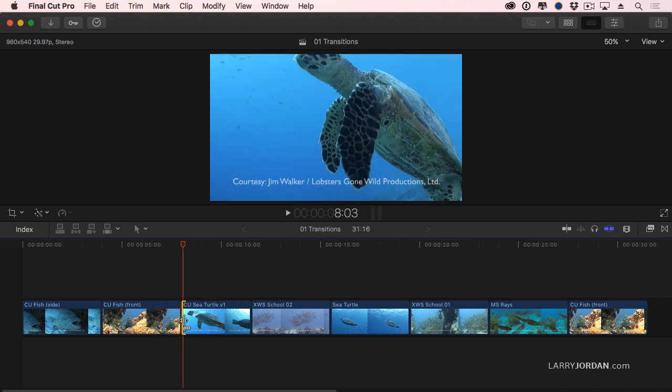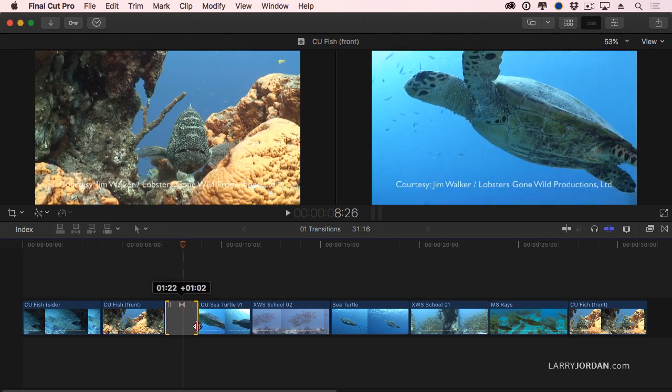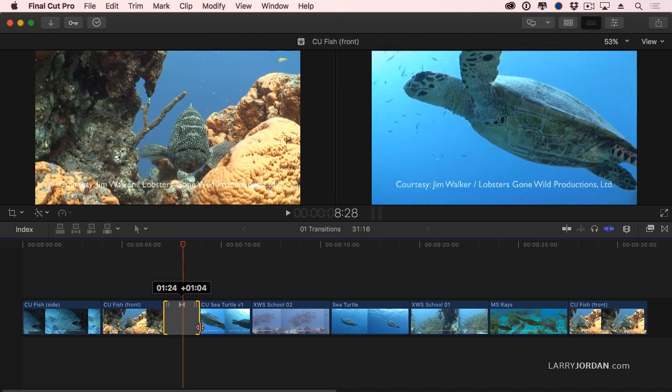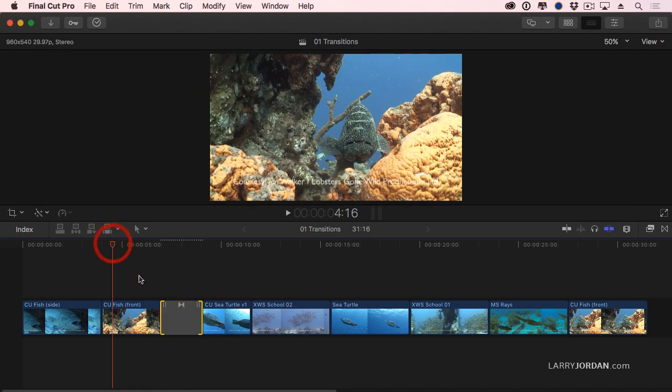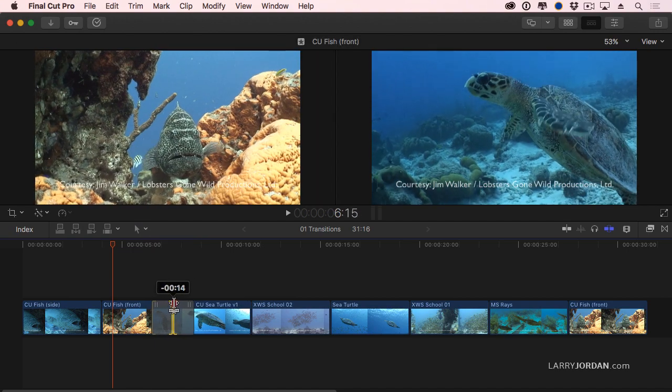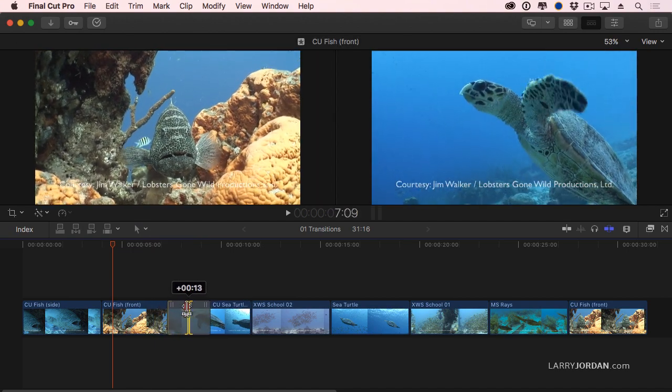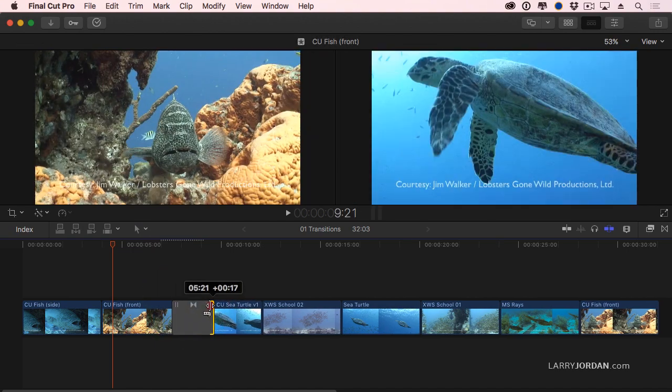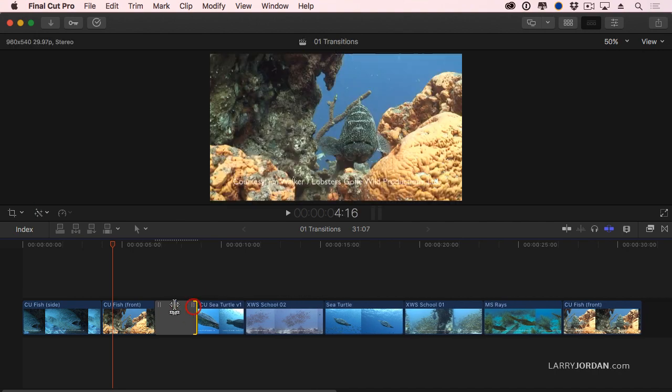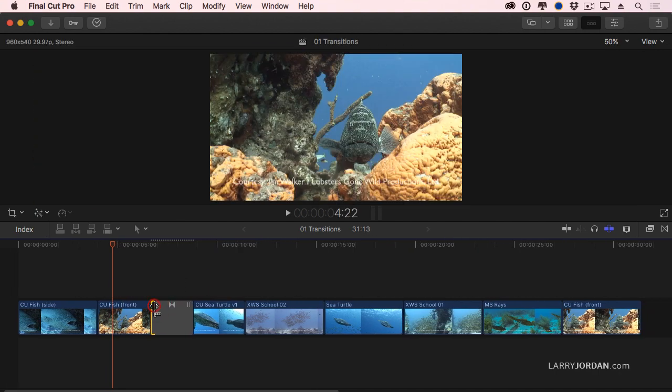To add the transition, select it, change the duration, grab a wing, and drag it. When a transition is applied to a clip, this allows me to trim, do a roll trim underneath the transition, a ripple trim to the out, a ripple trim to the end by clicking on these three icons at the top.